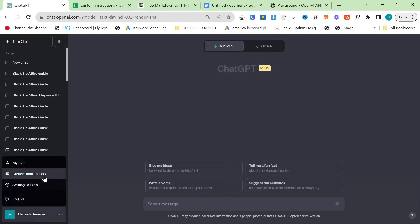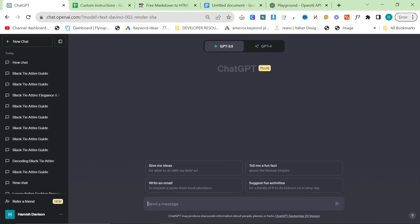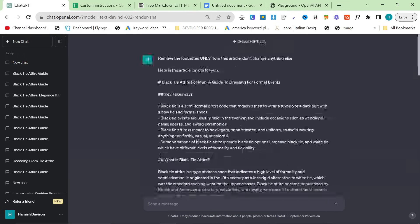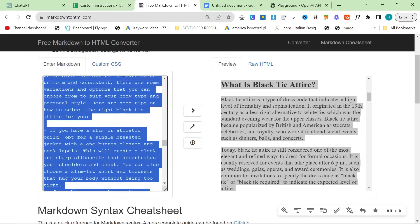Oh, custom instructions are on. That might be why. We'll give it one more chance. Remove the footnotes only from this article. Don't change anything else. Now you can do this manually as well, obviously. I'm just a bit lazy.